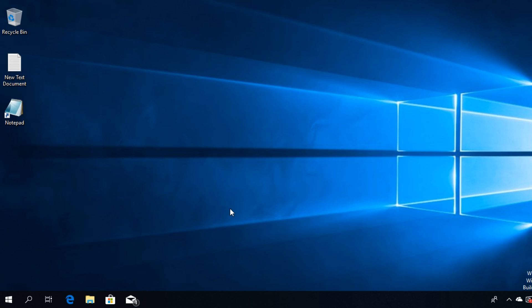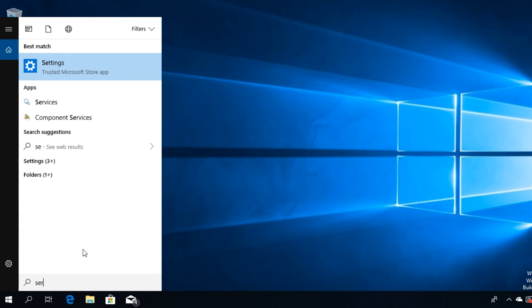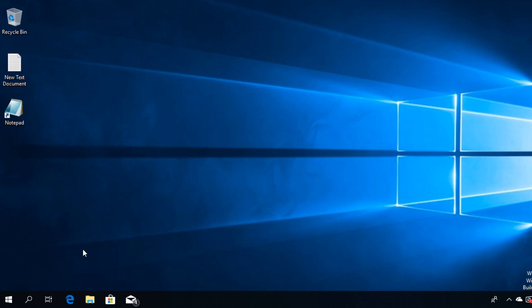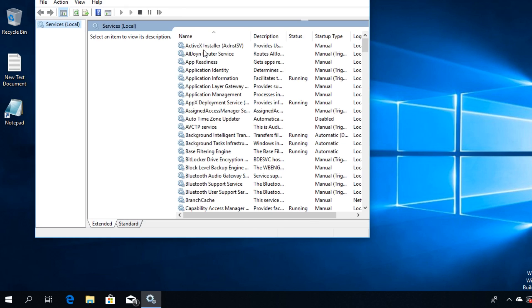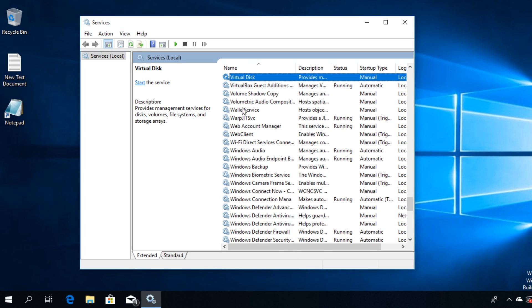I'm going to recommend you to click on the start button, type services.msc and then press enter. Here in the right side just press the V key so you can find Volume Shadow Copy faster.